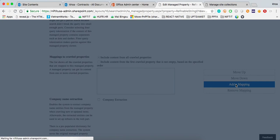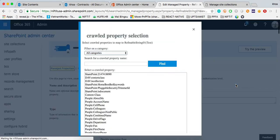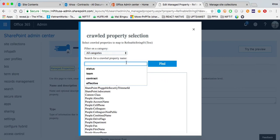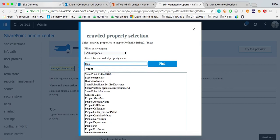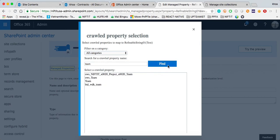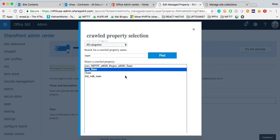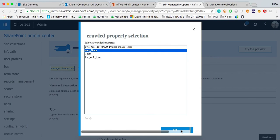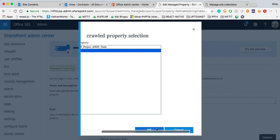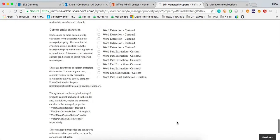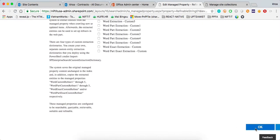We have a column created called contract nodes, teams, and we just want to make sure that we're mapping it to the search schema. In order to do that, we're going to put the name of the column. Now, in this case, it's team, right? So, right here, OWST. That will be the one. And I click OK. And I click OK right here.